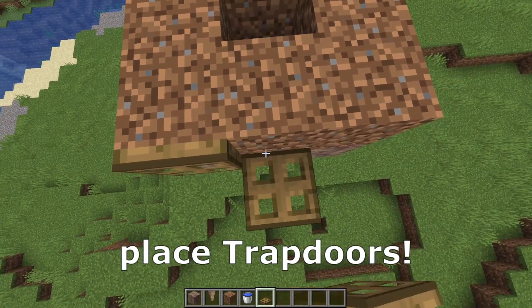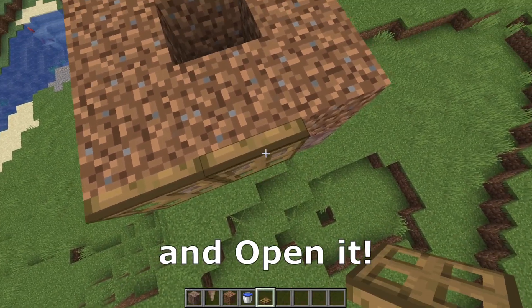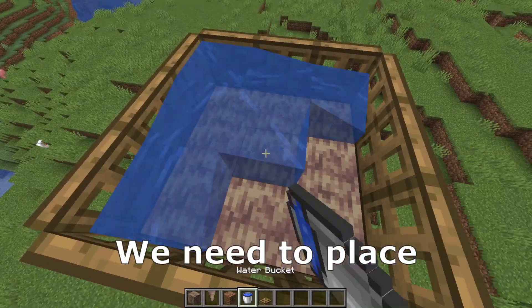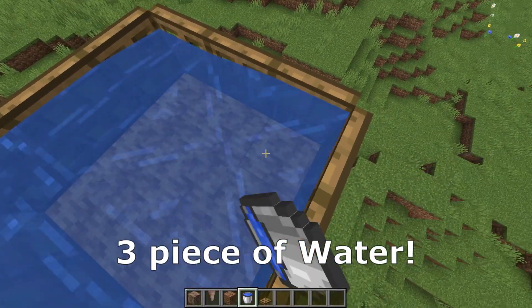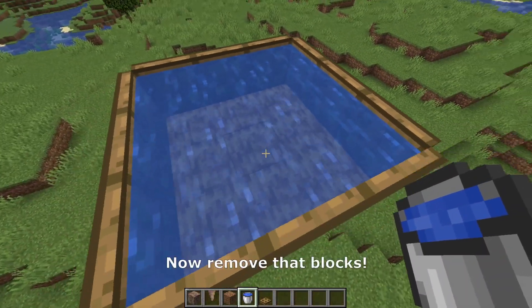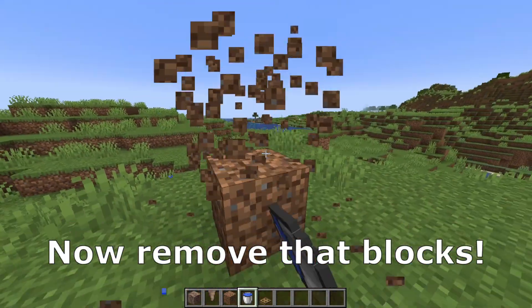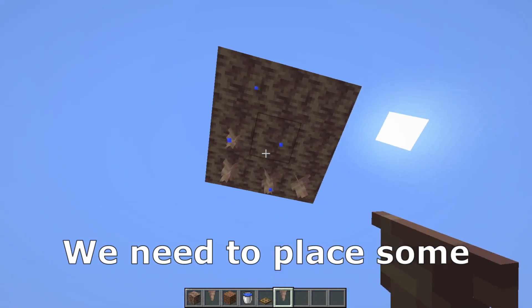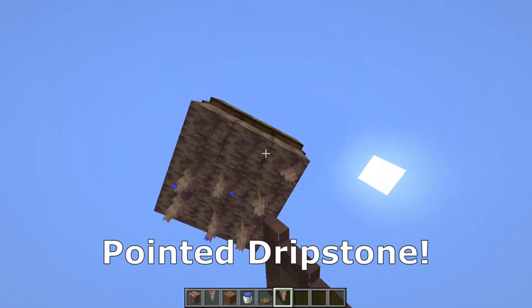Now we need to place trapdoors and open them. Remove the dirt and you need to place 3 pieces of water block. Now remove those blocks and here we need to place some pointed dripstone.